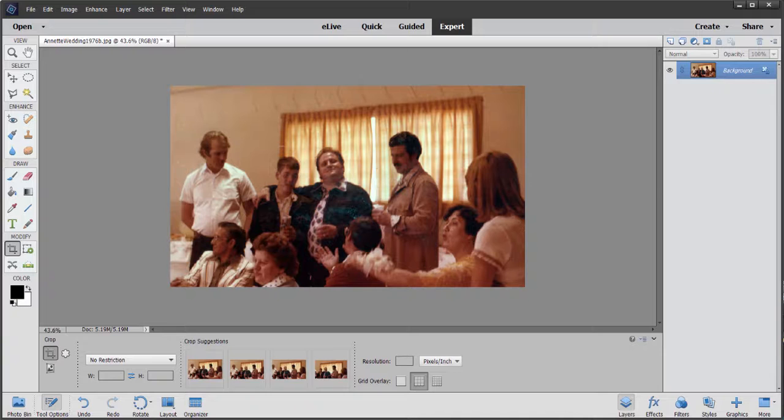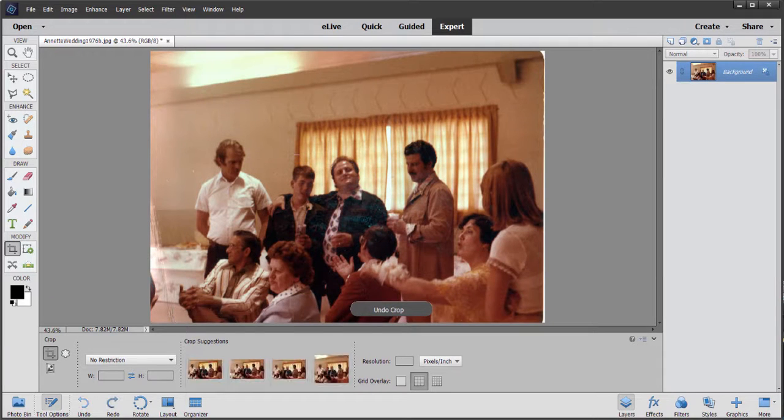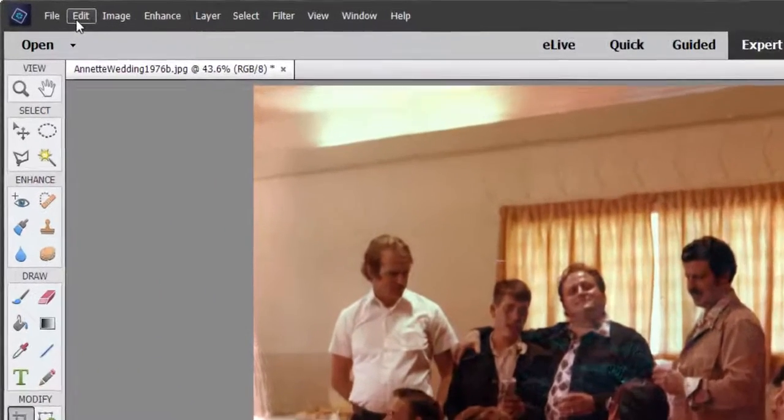I'm going to Control-Z or Command-Z to undo that crop. If you don't like it, it's easy enough to turn off. Just go to the Preferences.